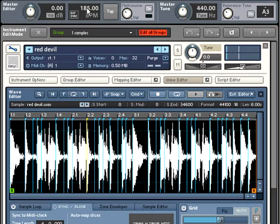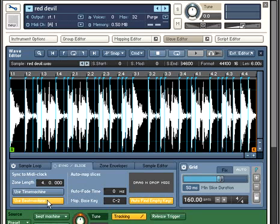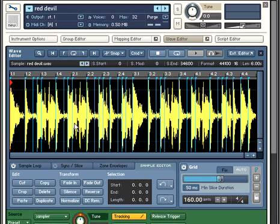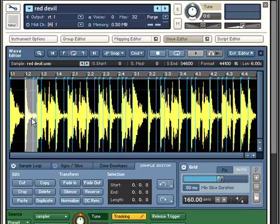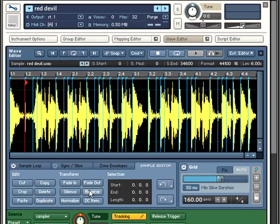Slicing a loop in Kontakt 3 has other benefits that go beyond mere tempo shifting. Slices can be independently processed for additive creative effect. By selecting a given slice and choosing Reverse, for example, only the selected slice will be reversed.